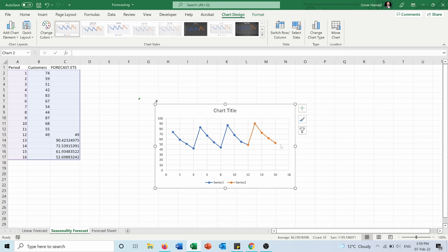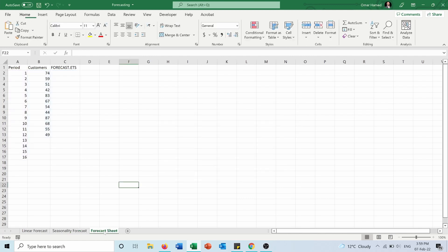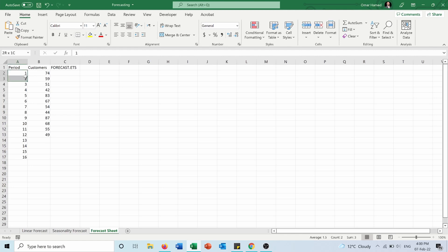Now, what if I want to do that in a different way? I can do that. I can select the data, and I have a feature called Forecast Sheet. I can go to Data, under Forecast there is Forecast Sheet. I will press on this sheet.